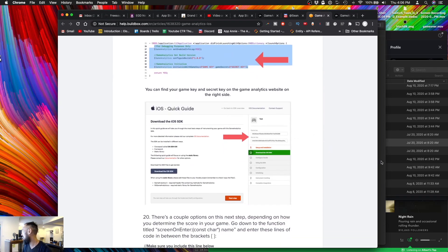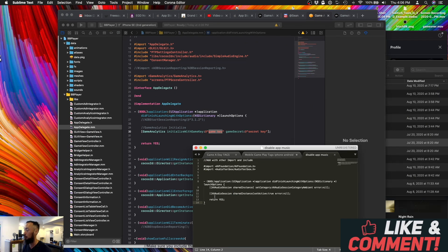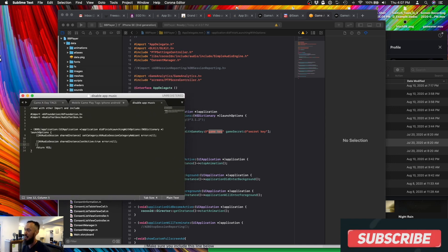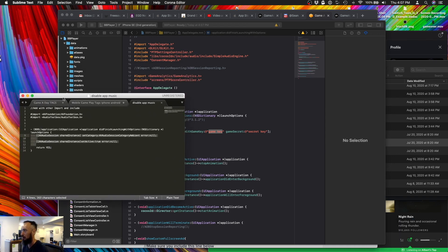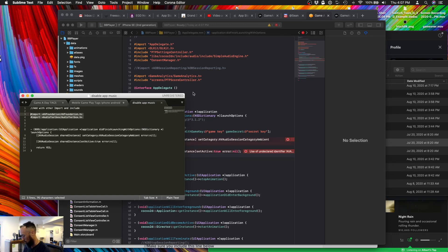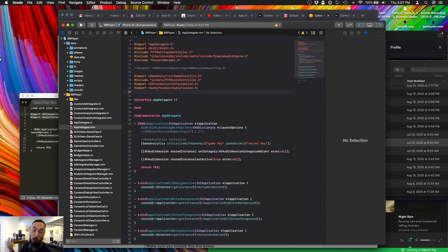The extra tip for today is how to disable the game's music if your player is already listening to music. I have this line of code which I got from the internet and it works. I copy it here and put it in the same place where the key is supposed to go, and then I take this import and put it up top as well. I've tested this over the years and it works beautifully. If you don't use this, anytime someone is listening to music and opens your game, your game will stop their music — and I'm not a fan of that.